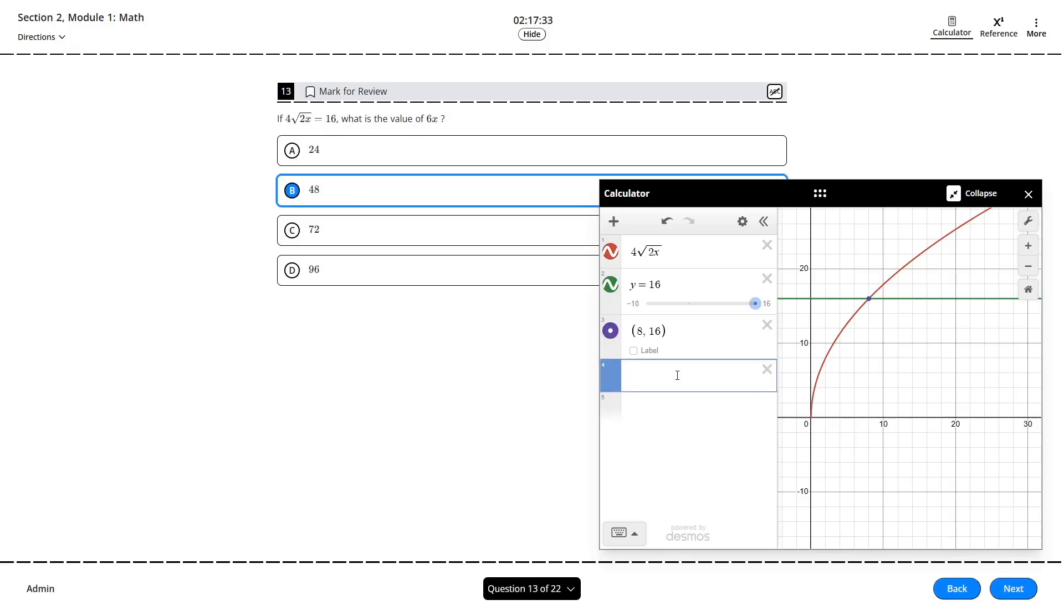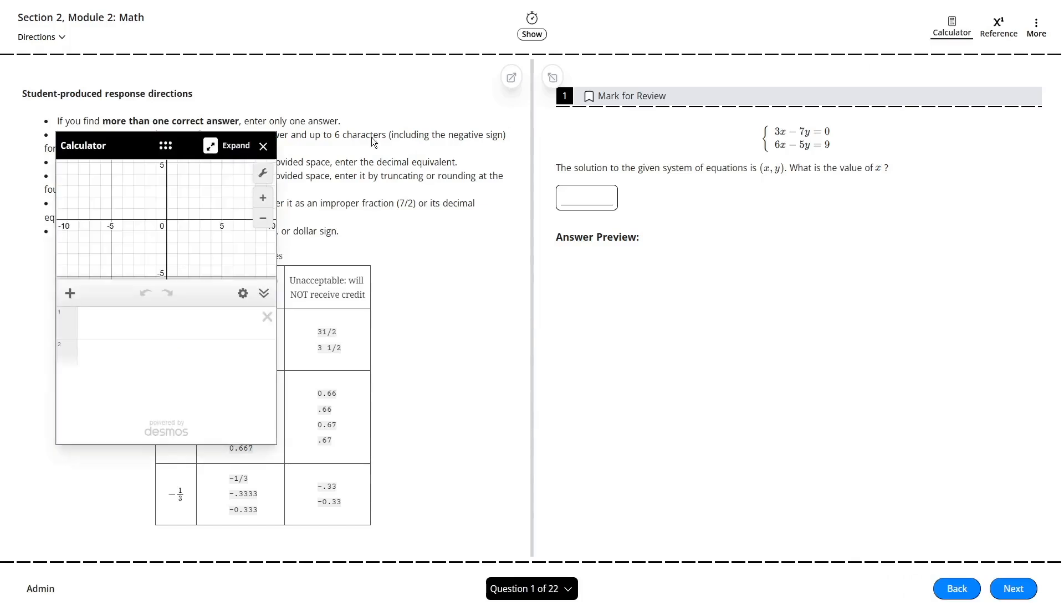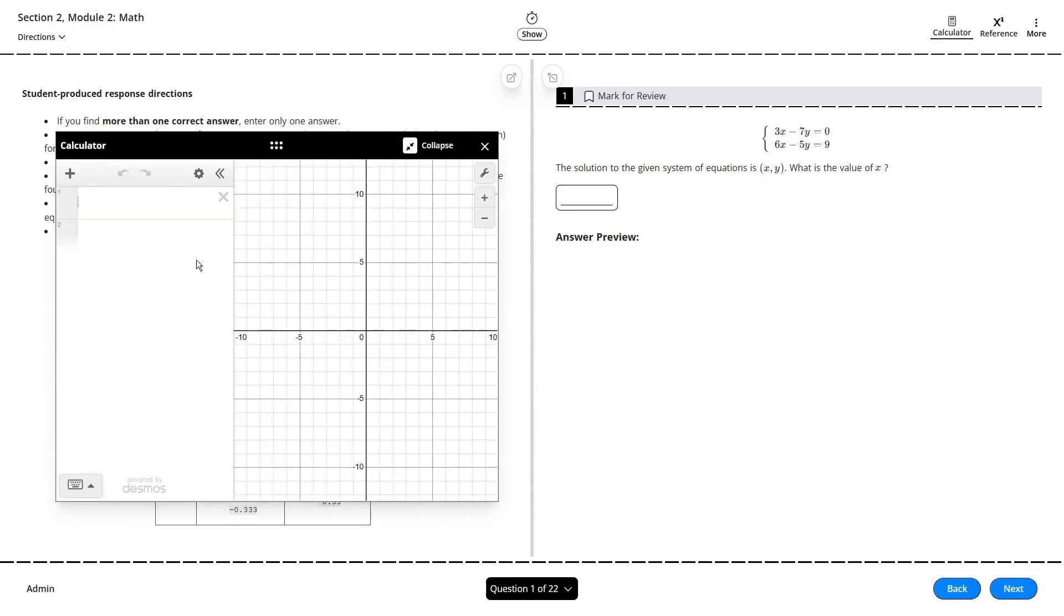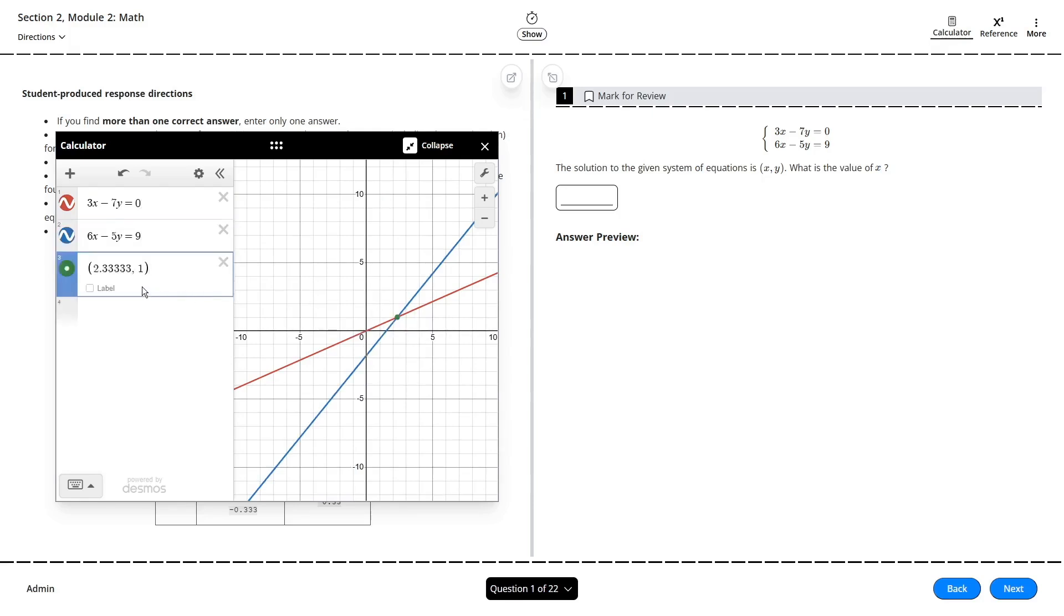One of the biggest time savers Desmos offers is solving systems of equations, including both linear and non-linear equations. Simply enter your equations as they're given and locate the point of intersection. The x and y values of each coordinate correspond to a solution to the system. Trying to do something like this by hand could cost you precious minutes, and as you can see here, Desmos did it literally instantly.